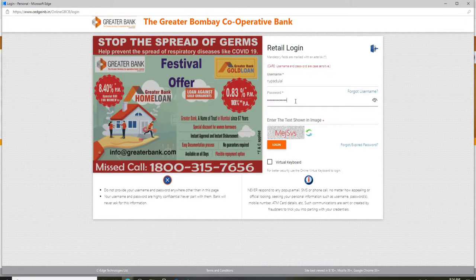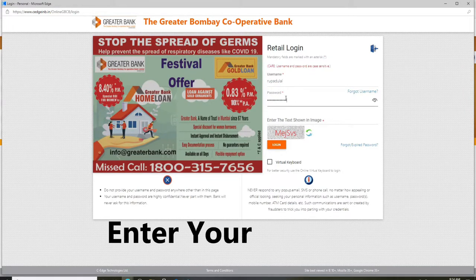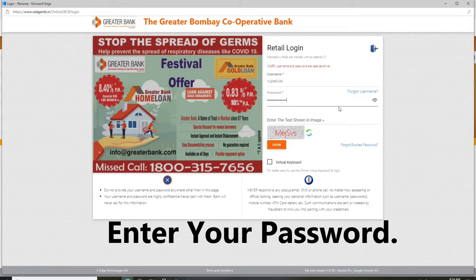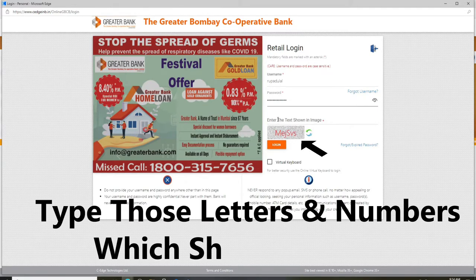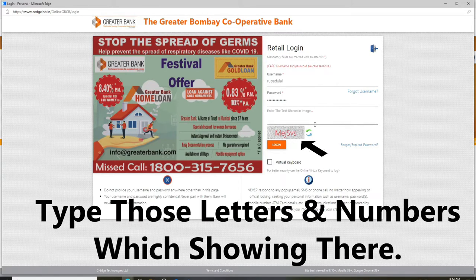Similarly, enter your password in the next text field. Make sure to type in the correct one — you can click on the icon in the right corner to reveal your password and double-check. Then move on to the next field and enter the text shown in the image below.